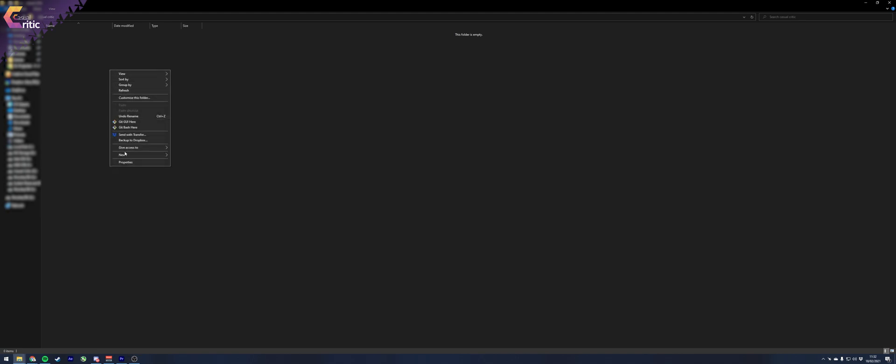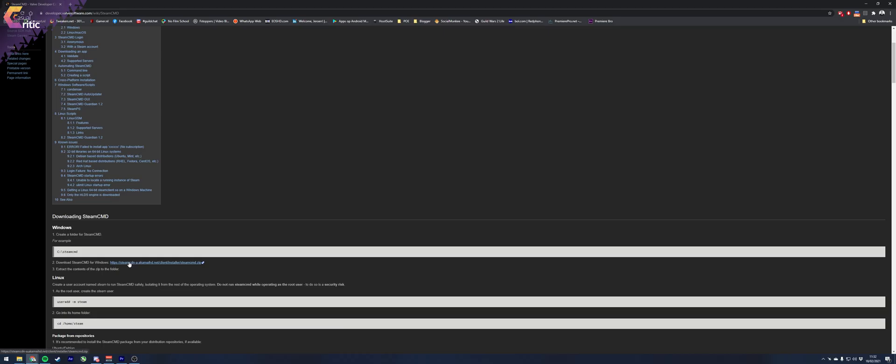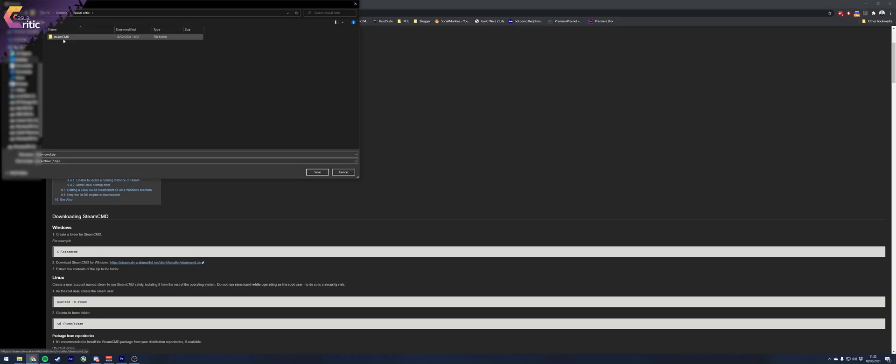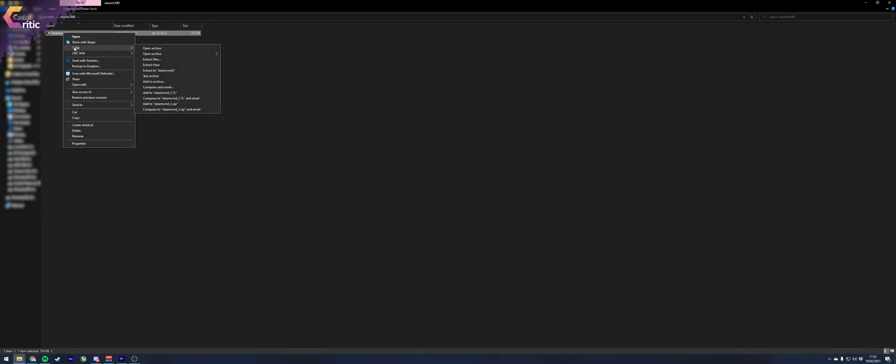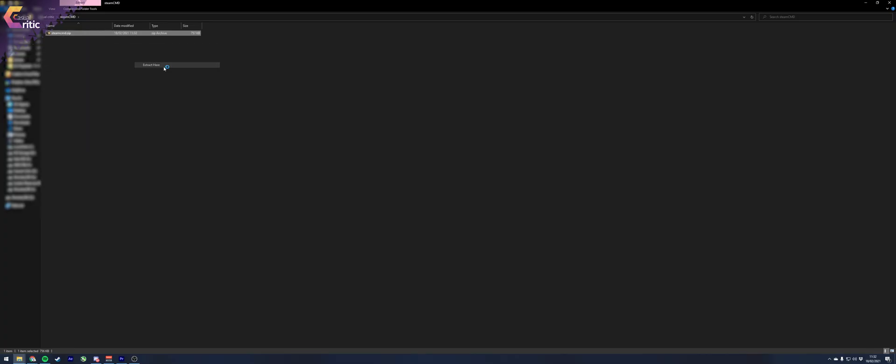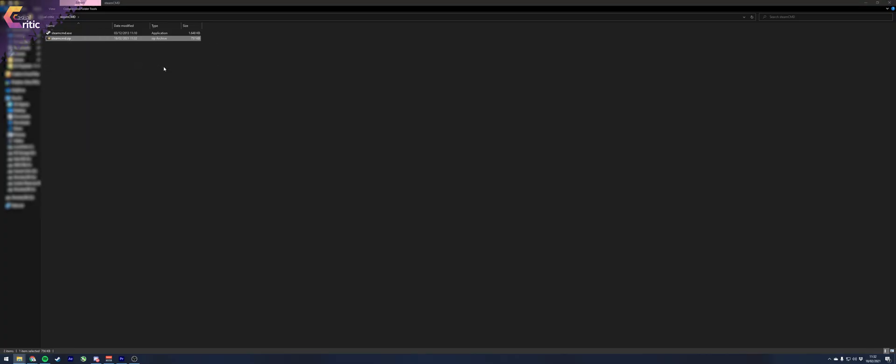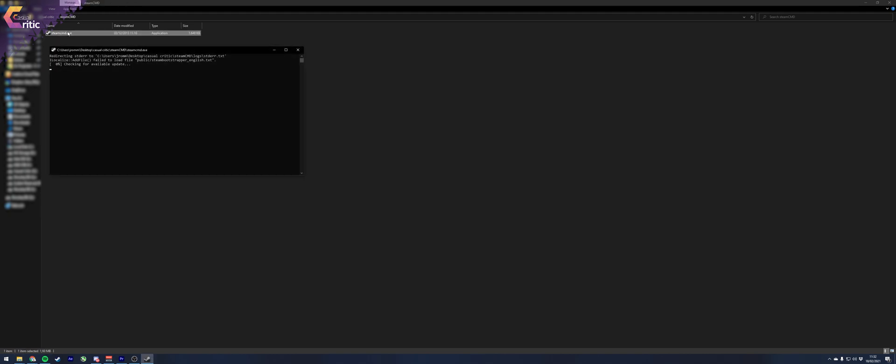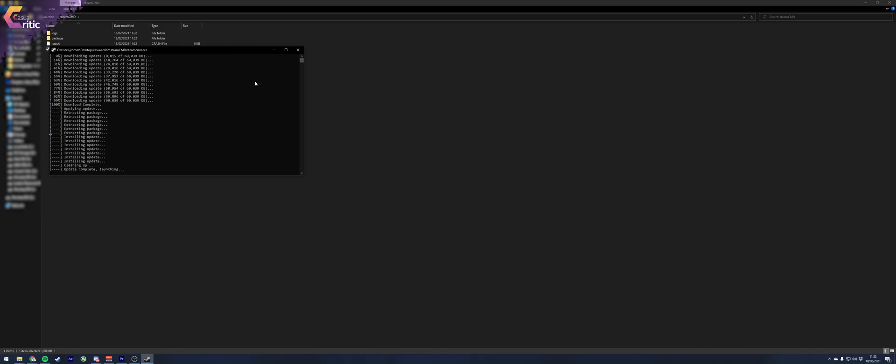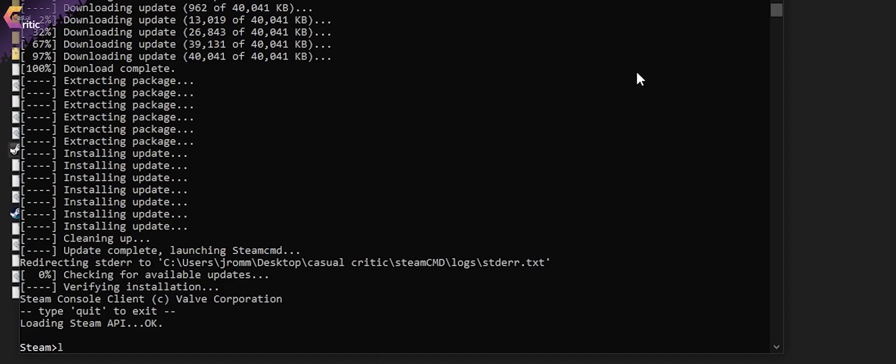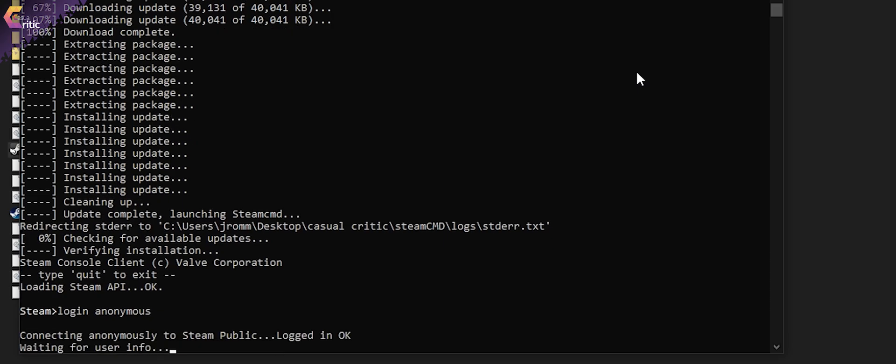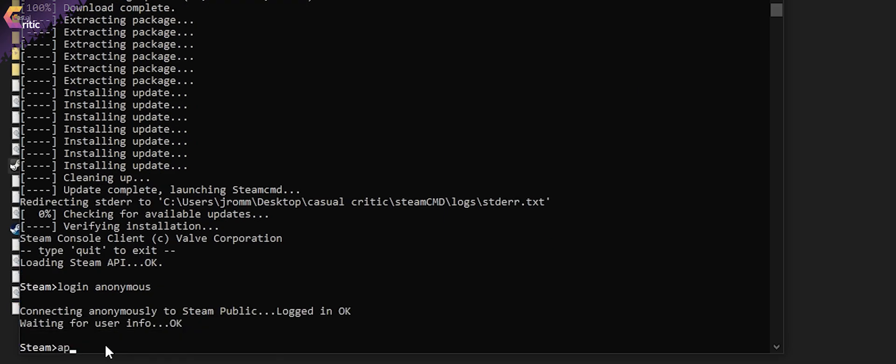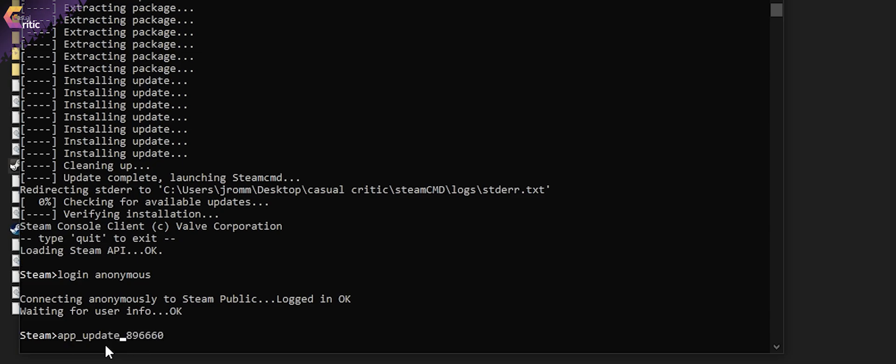First, create a folder for SteamCMD and download SteamCMD into that folder. Extract it there and run steamcmd.exe. This will probably start updating first. It can take a while depending on your internet speed, etc. But once it's done, log into Steam using an anonymous account by typing login space anonymous and hit enter. You should be logged in now.